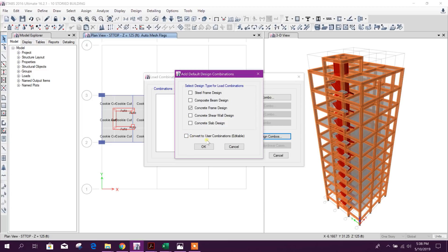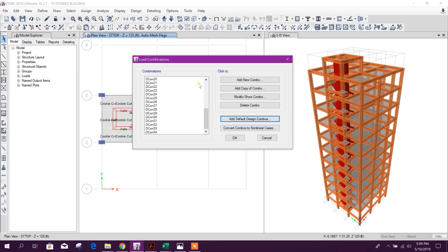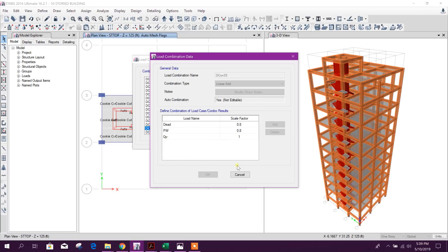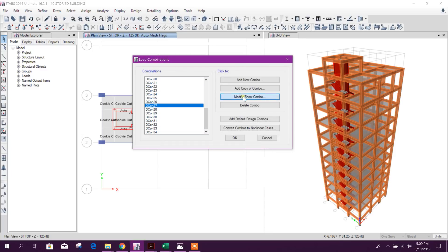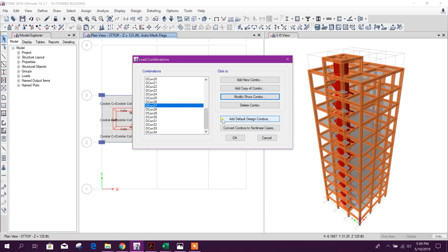If we want to edit a combination later, we can select it and convert it to a user combination. We will not do that now. This gives us 34 load combinations as per ACI 318-14. For example, we can see QY-minus, dead plus partition, QX-minus, and so on in different combinations. If we had not assigned QX-minus, QY-minus, WX-minus, and WY-minus, the number of load combinations would have been reduced.